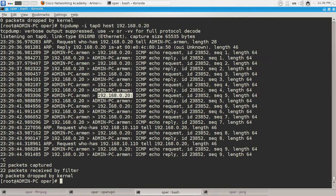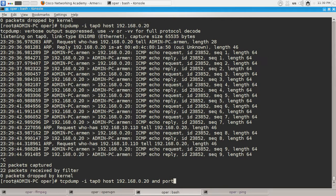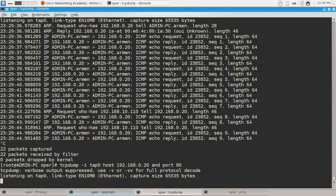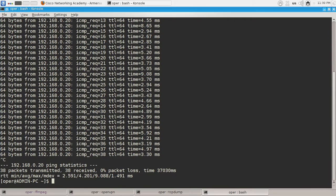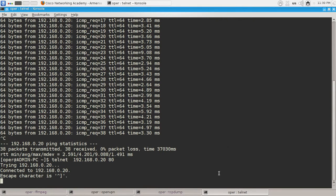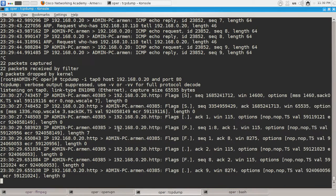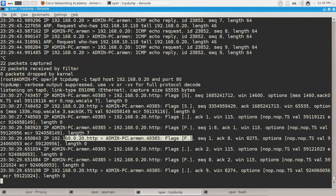You can do it even more precisely by specifying also the port number — let's say port 80 — and let's try to generate some HTTP traffic to that IP address. Let's use telnet on port 80 for HTTP. Traffic has been generated and the session has been closed by the web server, but we can see the traffic generated.